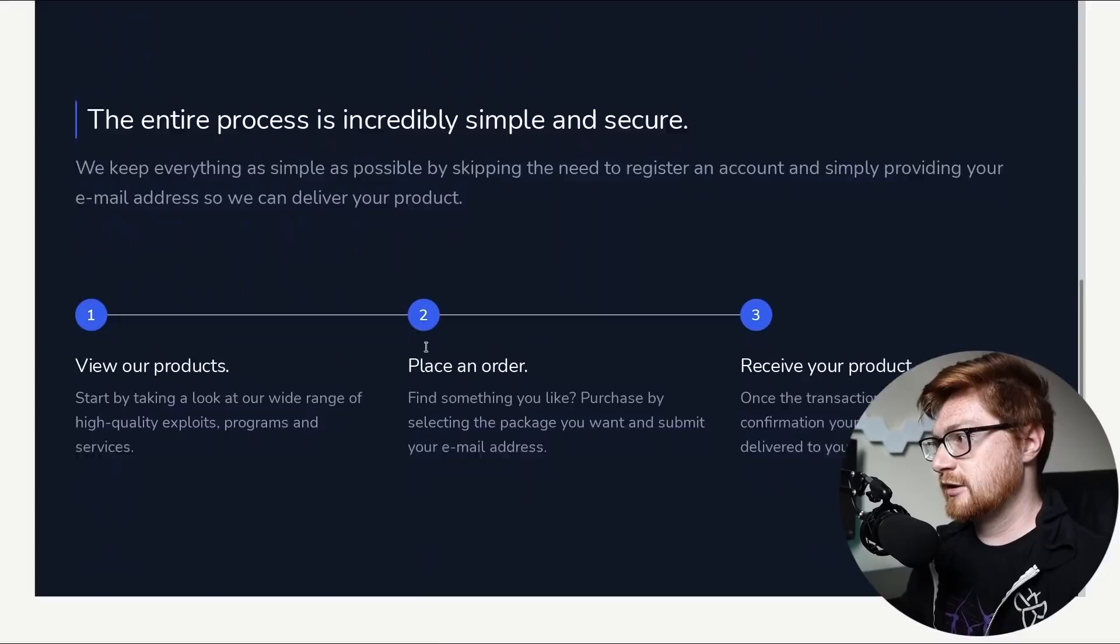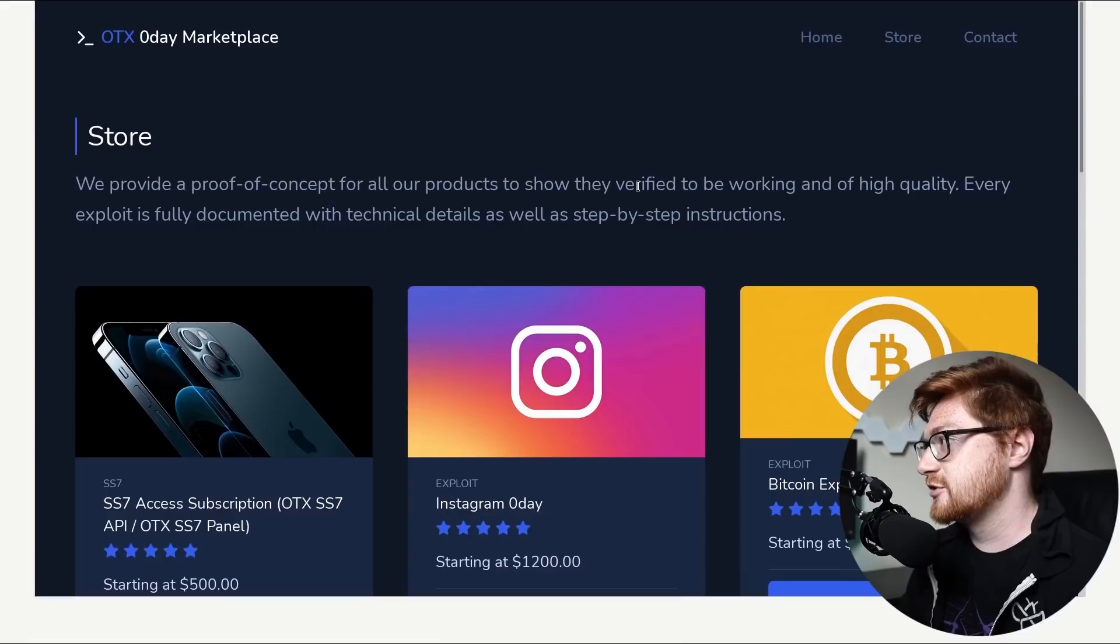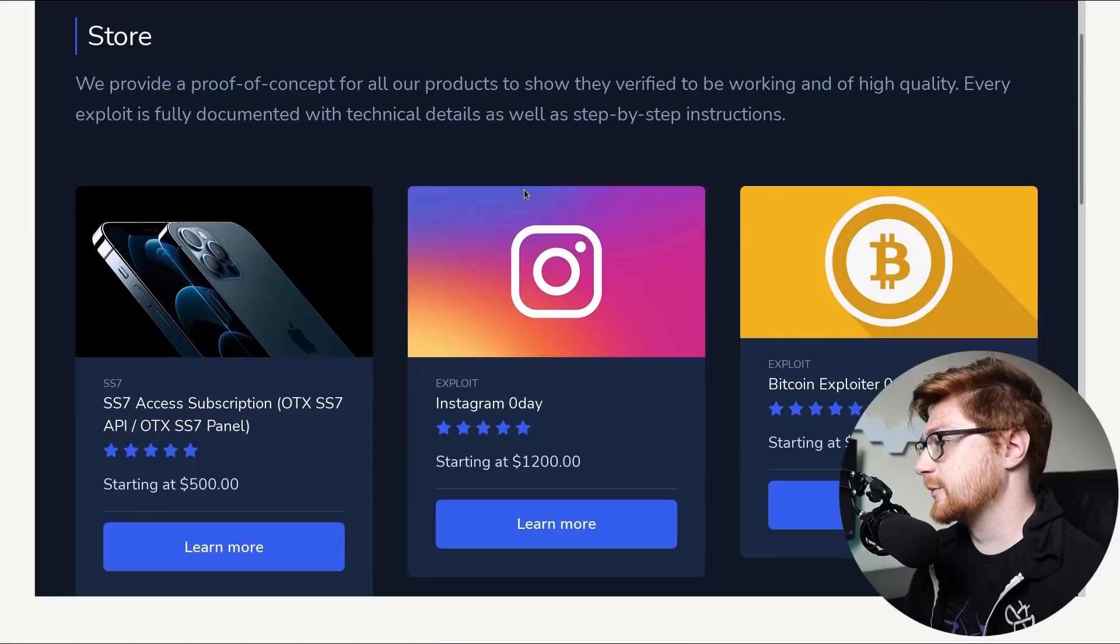Entire process is incredibly simple and secure. View our products, place an order, receive your products. And that's about it on the homepage. So let's shop around, shall we? Let's do some window browsing. We provide a proof of concept for all of our products to show that they're verified to be working and of high quality. Every exploit is fully documented with the technical details as well as step-by-step instructions. Wait a second. You give a proof of concept? Like you, you offer the POC.